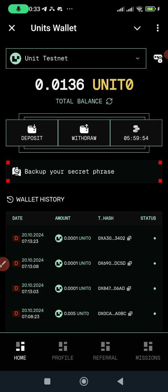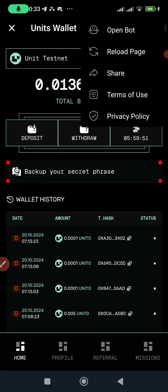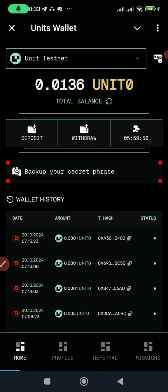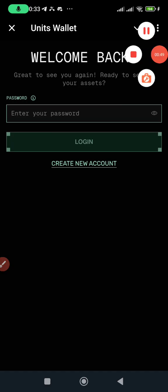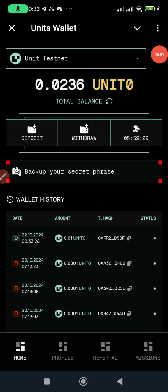If I refresh this page you'll see this 0.013 is going to change. So now you can see I'm having 0.02. As you can see I have more now. We have Home, we have Profile, we have Reference, and we have Mission.